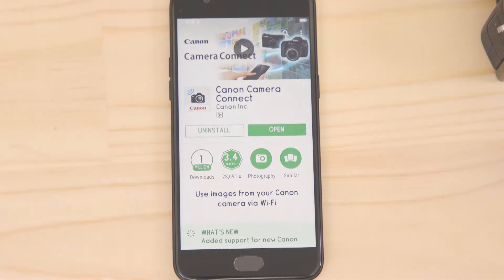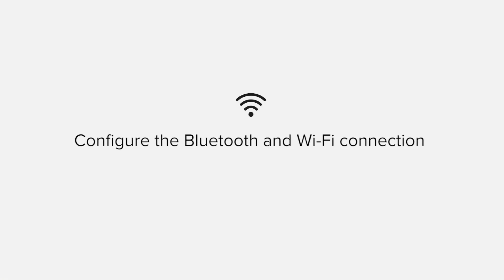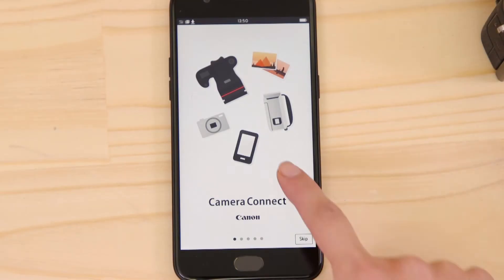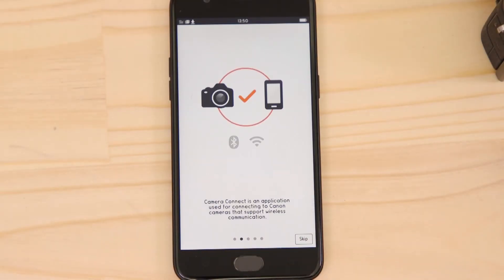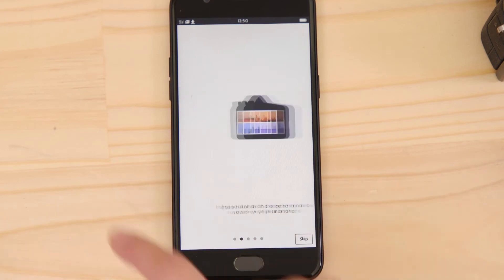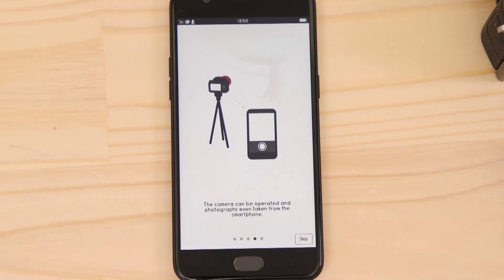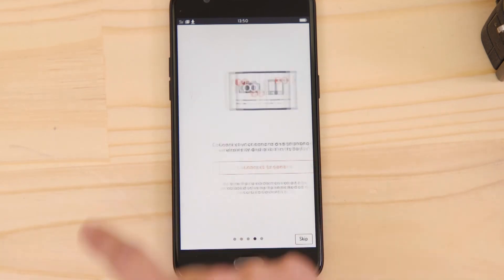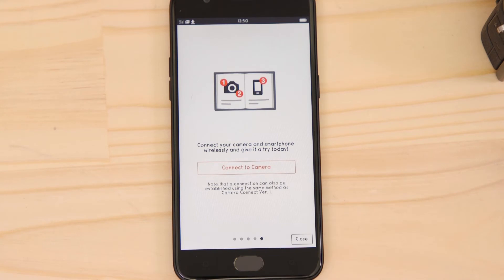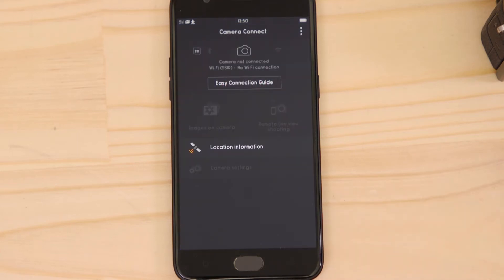Now it's time to open up the app and configure the Bluetooth and Wi-Fi connections. You can browse the welcome screens or just cut to the chase by tapping the skip button. This bit's really important, so don't tap anything just yet. We're going to tap the close button here and show you the fastest way to connect. Make sure you're on this screen.